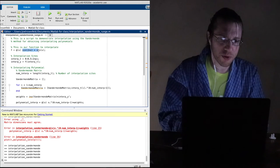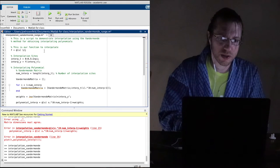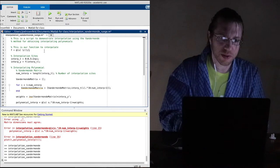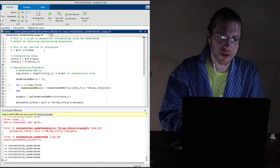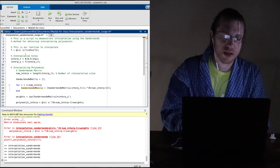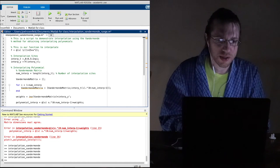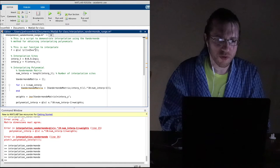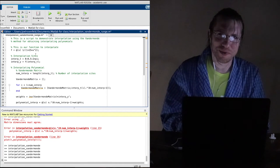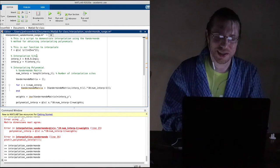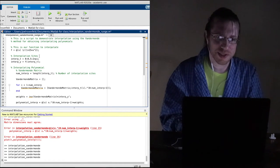Runge's function is 1 divided by (1 + 25x²). Hopefully this will cause problems in the same way that other functions do — we'll see.